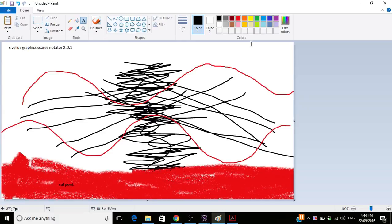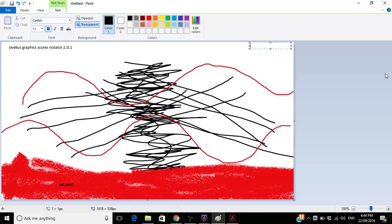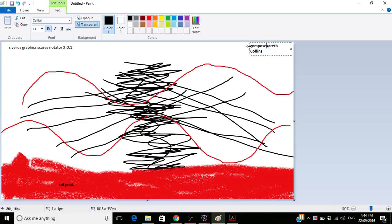And the thing you've got to do is write the composer's name in the top corner. So you write composed by. And there you go.